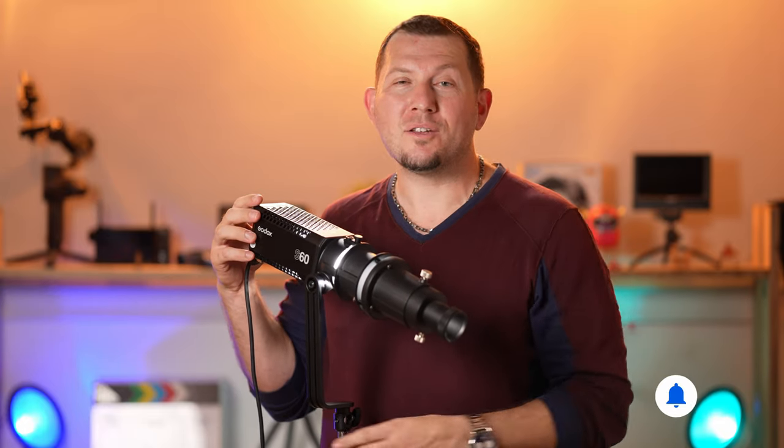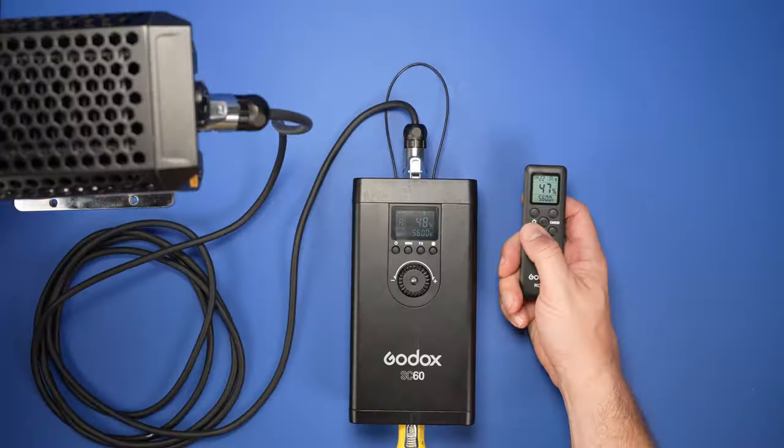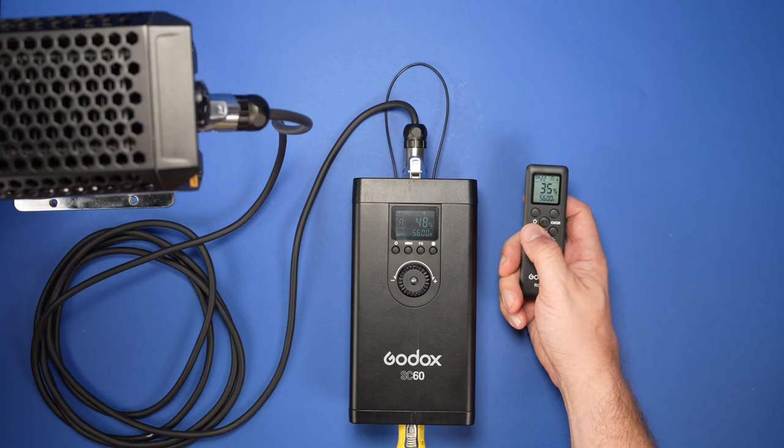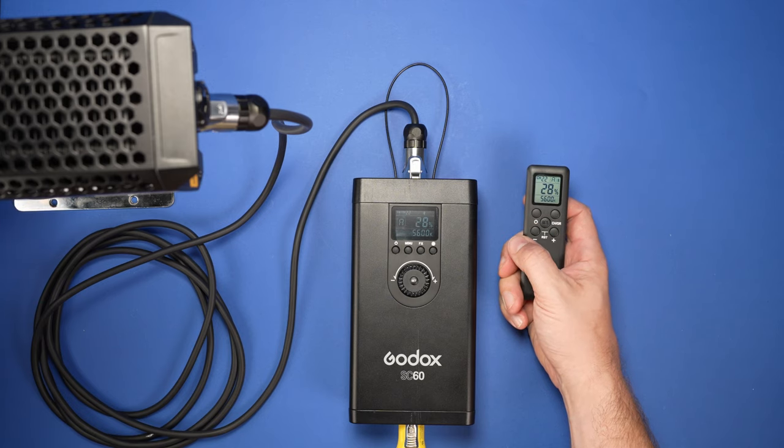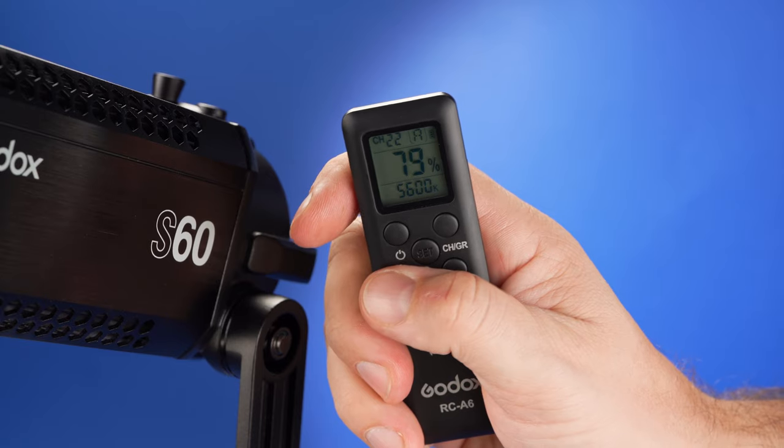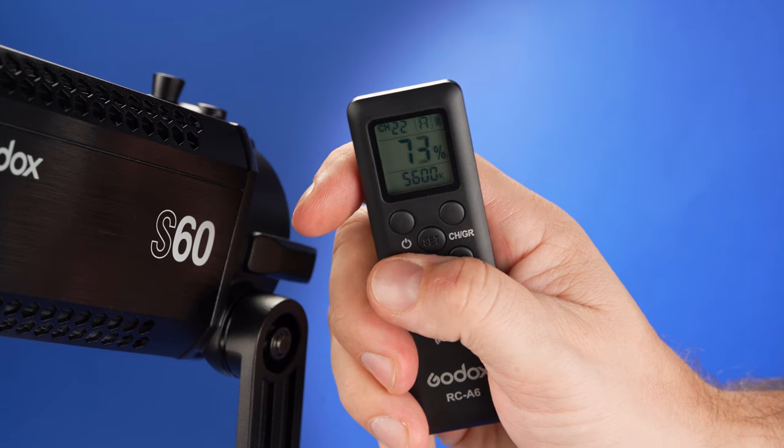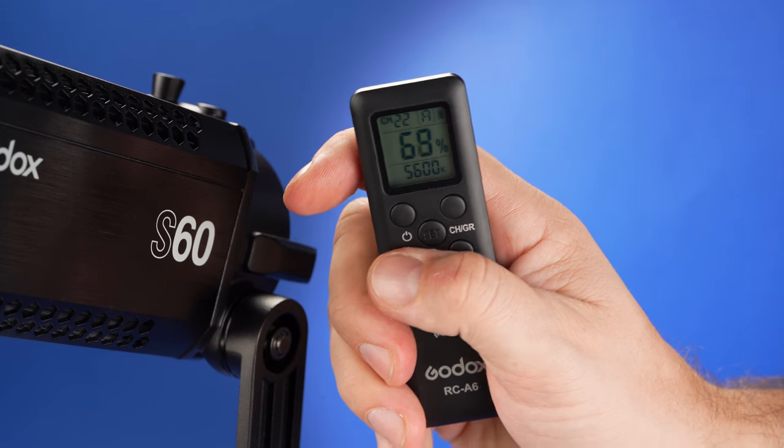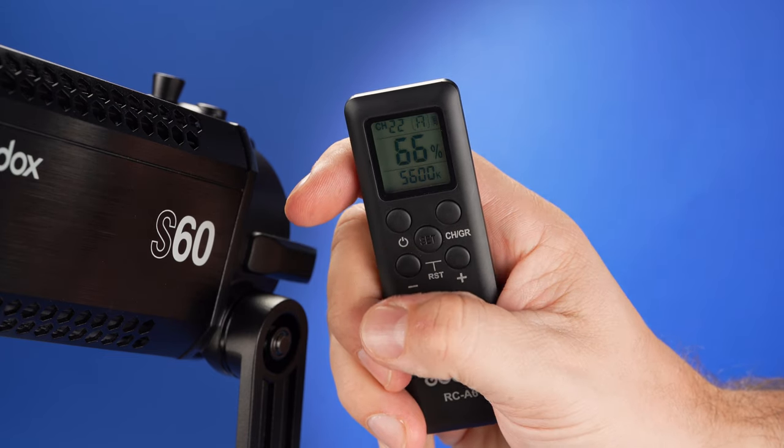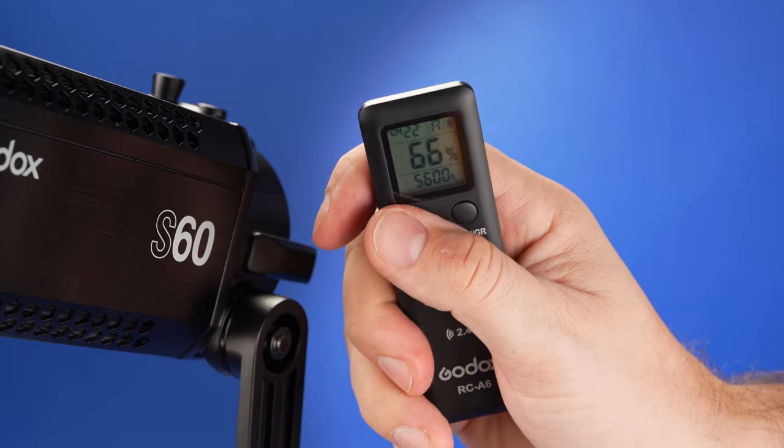To operate the light, Godox offers the optional RC-A6 remote. This is a simple device that allows to change intensity and power the unit on and off.